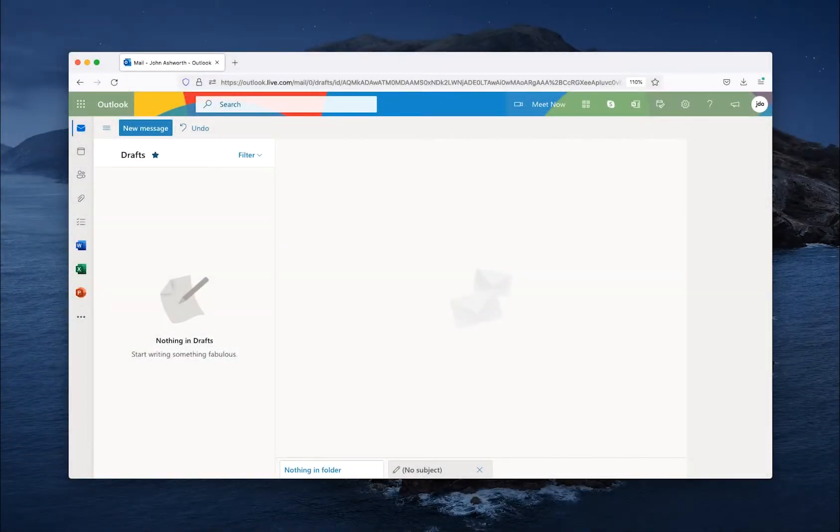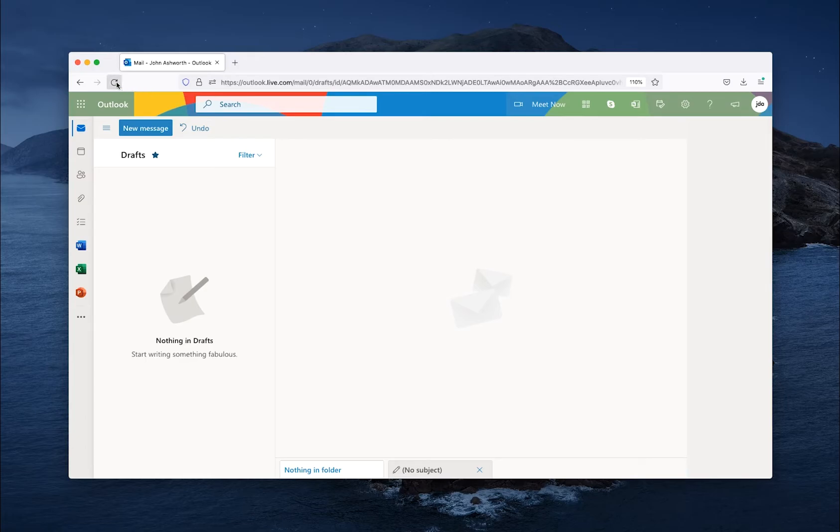I will show you how to create a template draft email in Microsoft Outlook. Here we are in Outlook, and let's compose a new email.